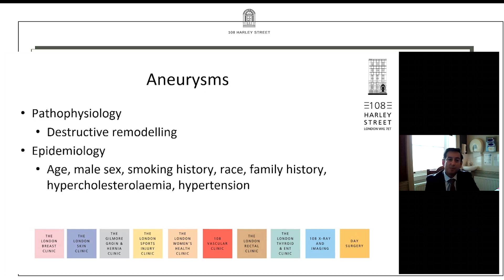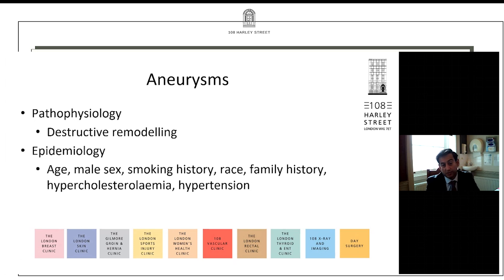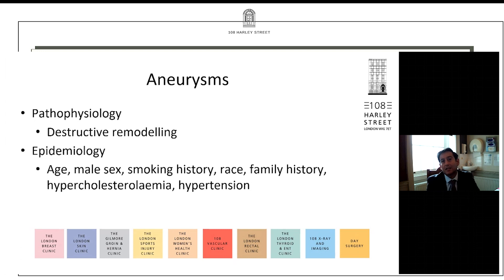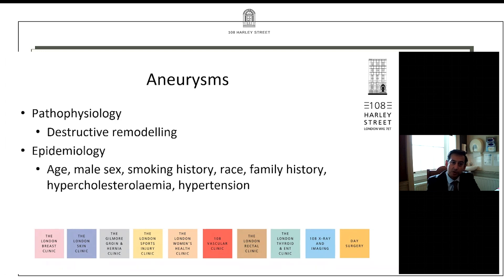One slide about the pathophysiology and epidemiology of aneurysms. The aortic wall is made up of smooth muscle cells and the proteins elastin and collagen. There is a constant remodelling going on within tissues — older cells are constantly replaced by younger cells. This process of remodelling is thought to be at the heart of aneurysmal change. There is a process called destructive remodelling where there is an imbalance between proteolytic enzymes and their inhibitors, leading to weakness in the arterial wall and hence localized or generalized swelling.